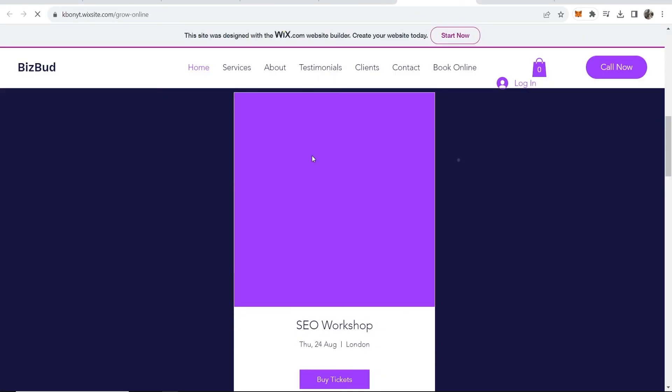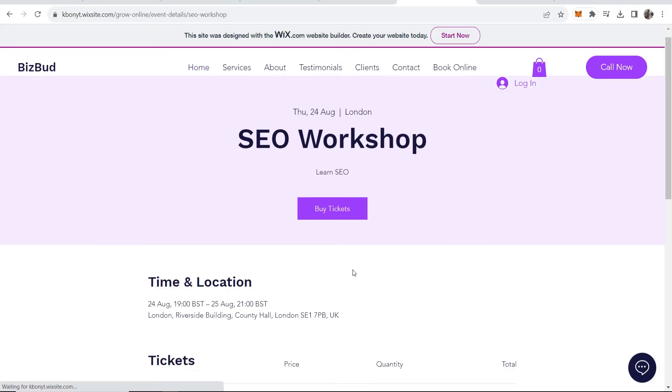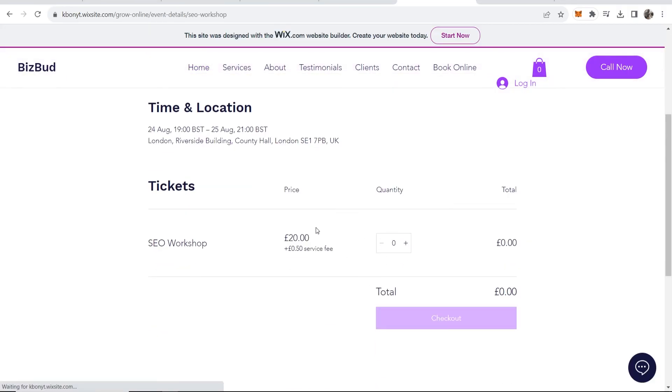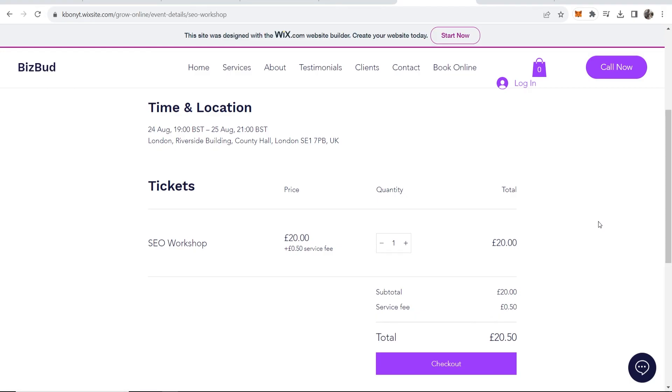Okay so let's scroll down here we can see our SEO workshop. We can now buy tickets and that will take us to the billing page where we can then add a ticket to the cart and there you go. So that's how you can create an event on Wix. I hope that video helps you out.